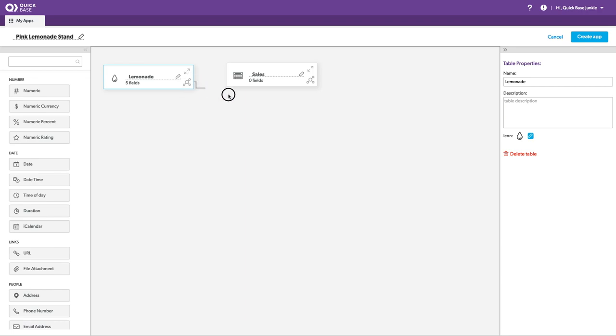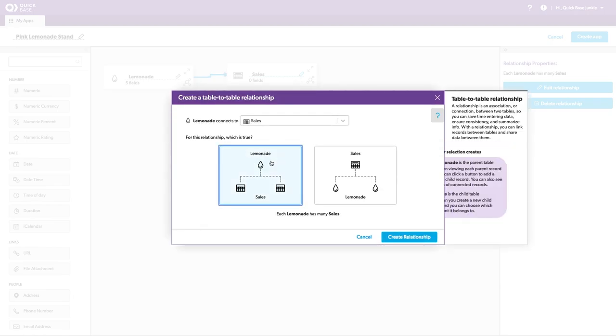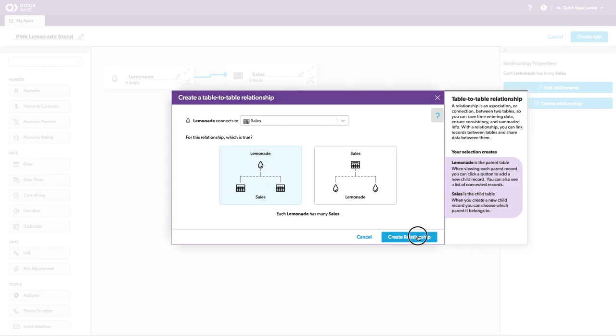I'm going to create the relationship by dragging this corner icon over. And it'll pull up my relationship.